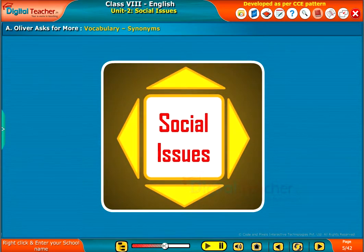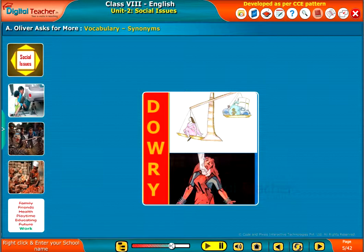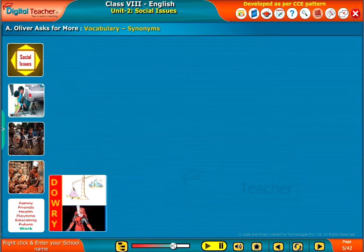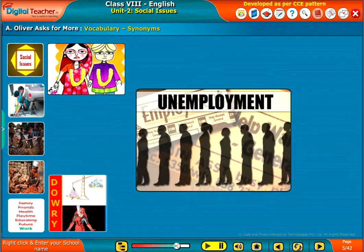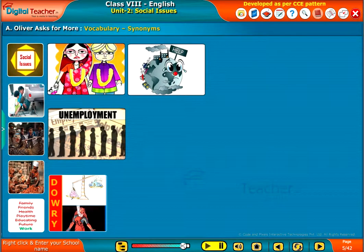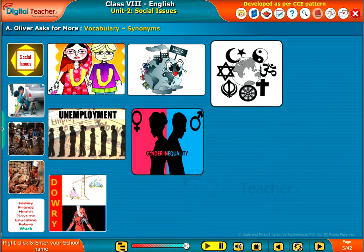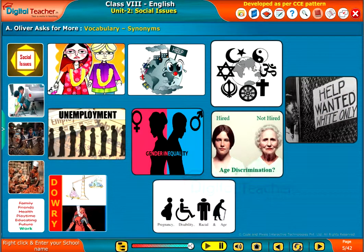Some of the major social issues in the society are child labour, dowry, child marriages, unemployment, environmental pollution, and discrimination based on gender, caste, colour, age, and physical abilities.